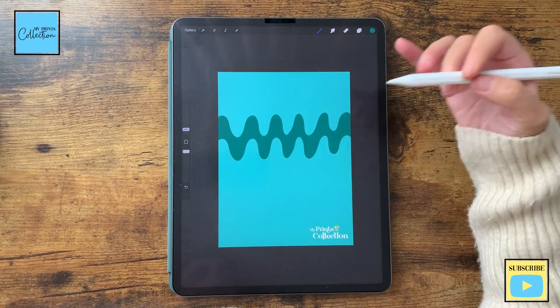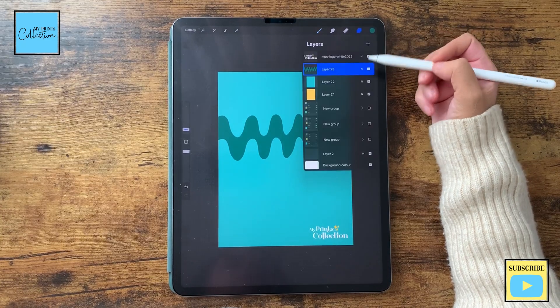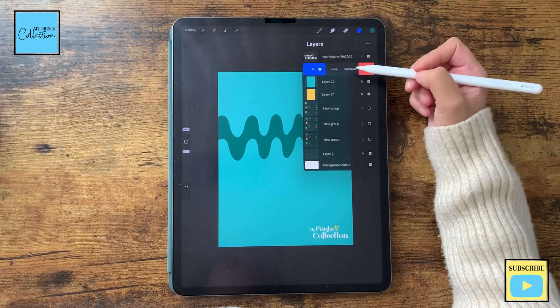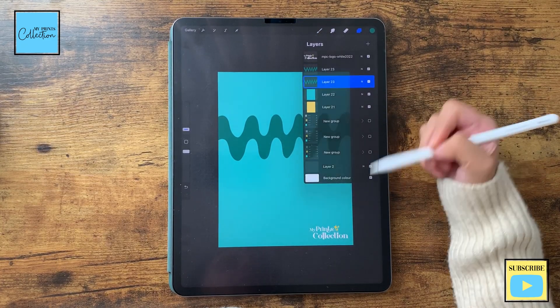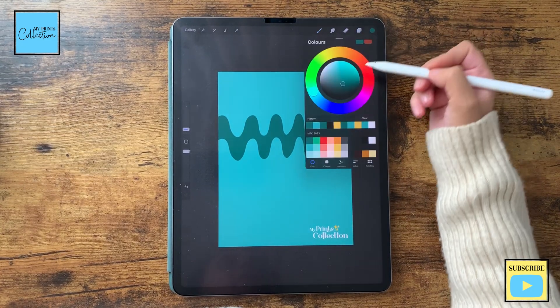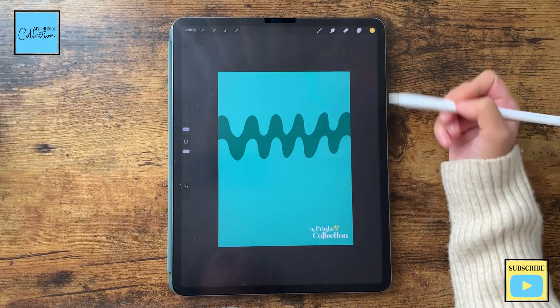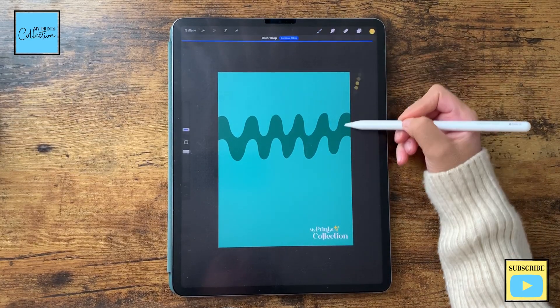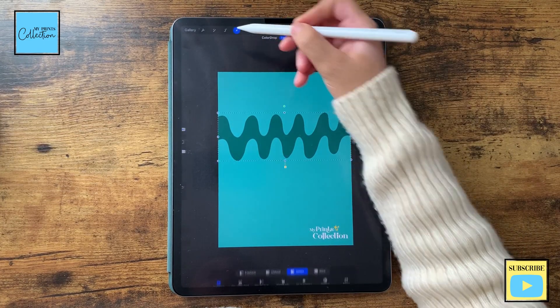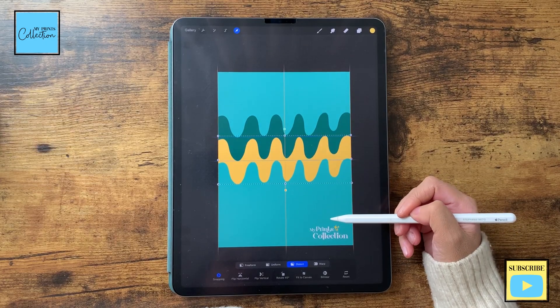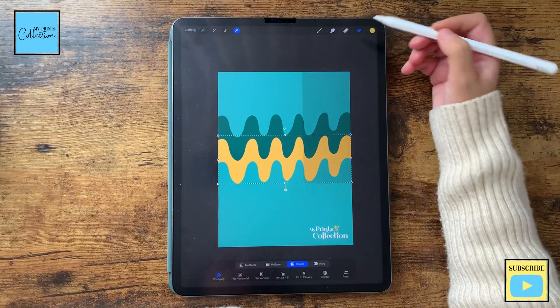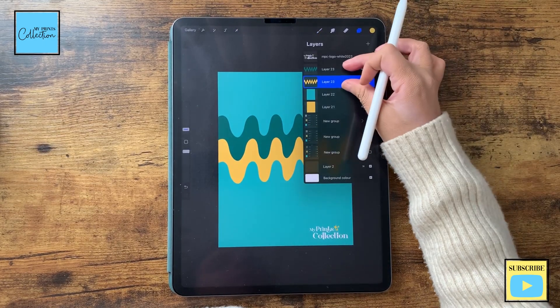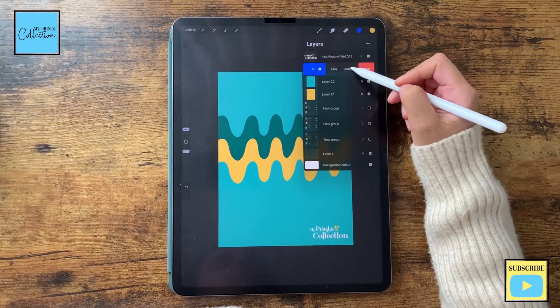Now I'm going to keep going to create our pattern. So if I duplicate this layer and the one underneath, I'm going to select this yellow color, tap, hold and drag. I'm going to select it and I'm going to move this like this. And now I'm going to merge these two layers.